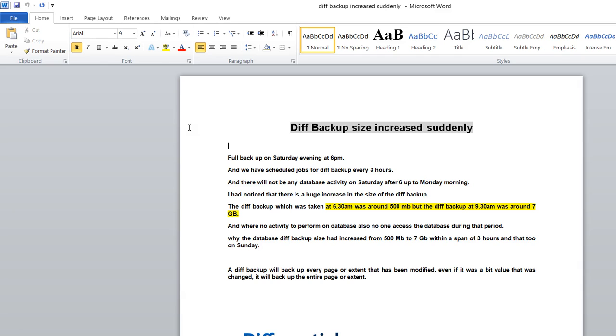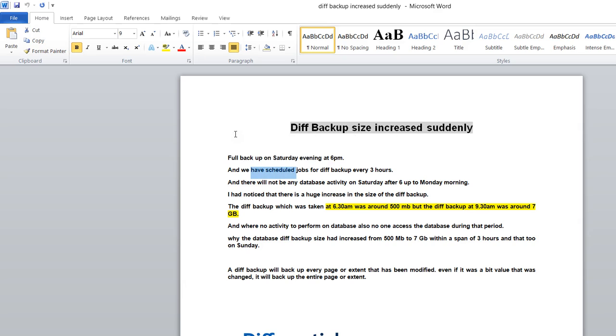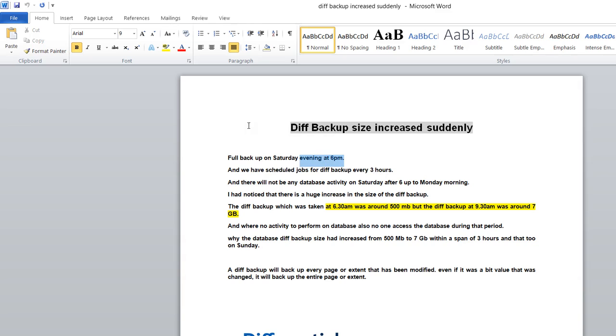The full backup happened Saturday evening at 6 PM, and they scheduled differential backup jobs every three hours on that particular database.